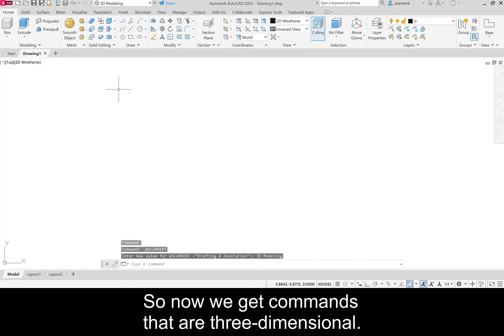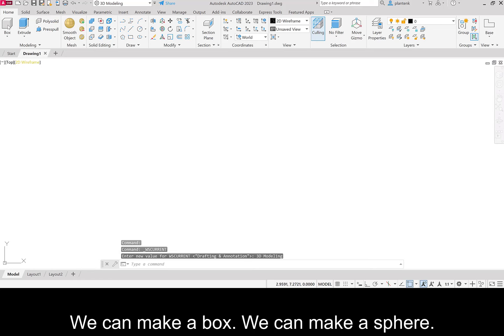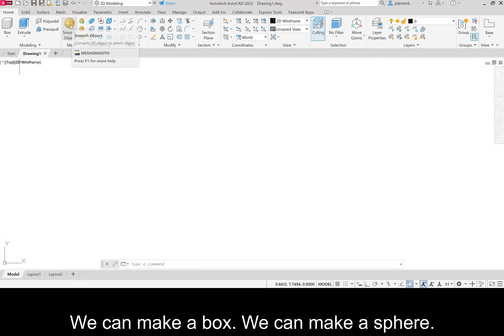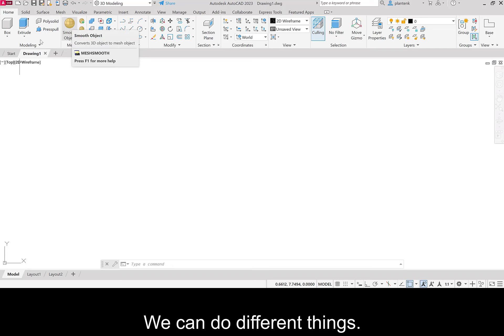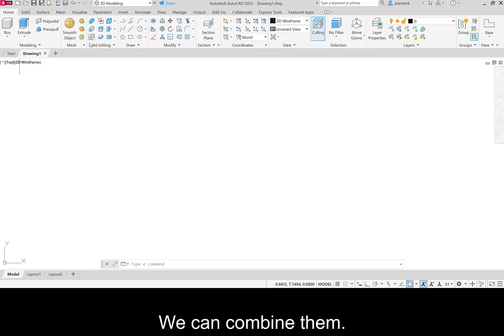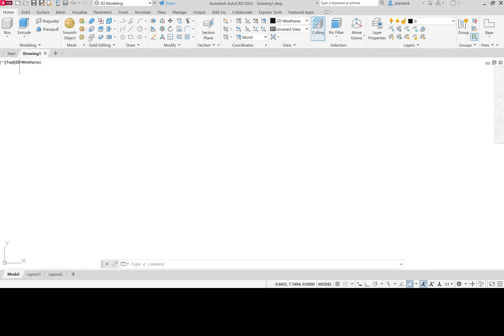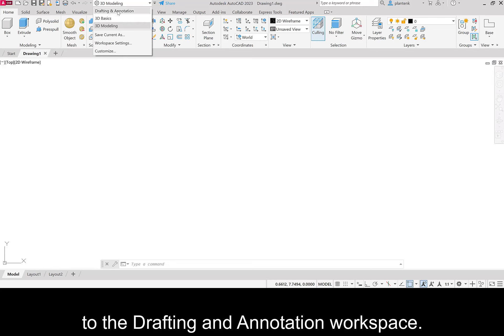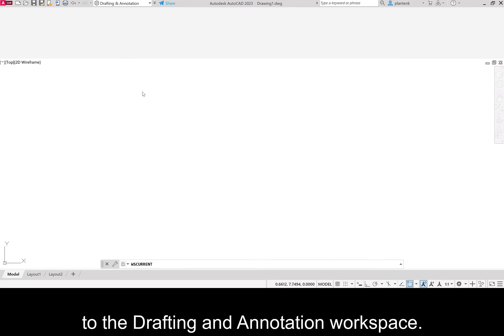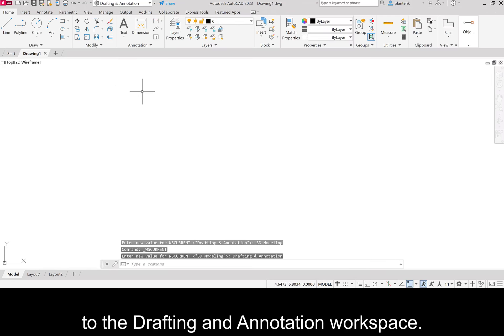So now we get commands that are 3D. We can make a box, we can make a sphere, we can do different things, we can combine them. So these are all related to 3D models. Alright, so let's go back to the drafting and annotation workspace.